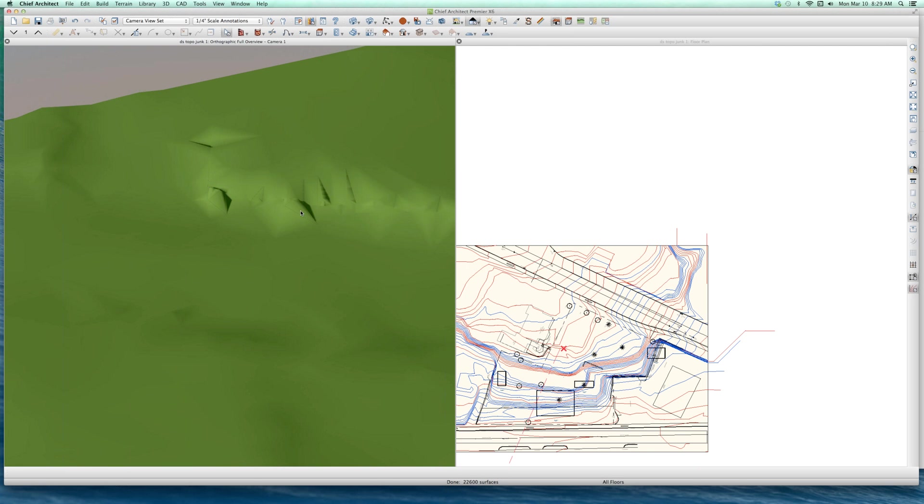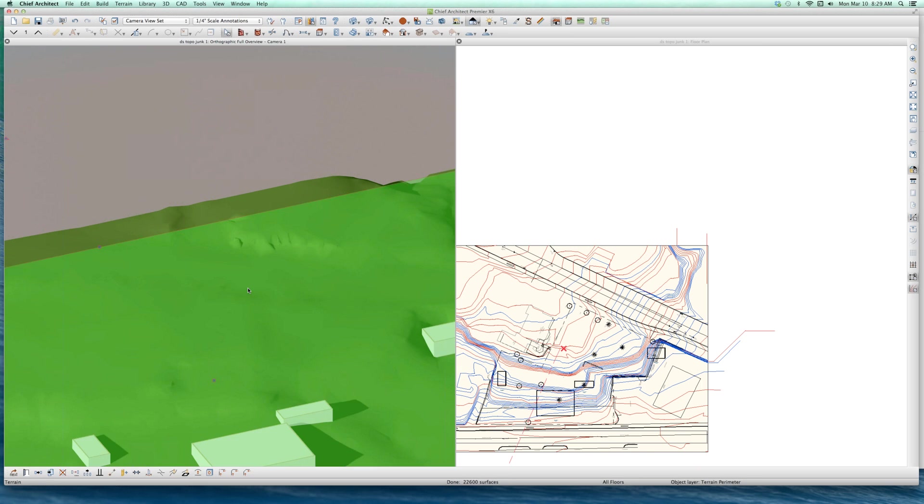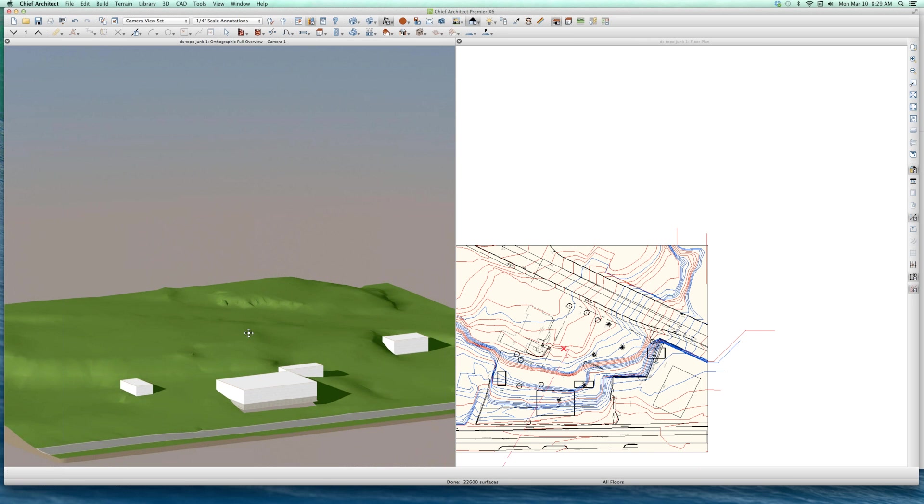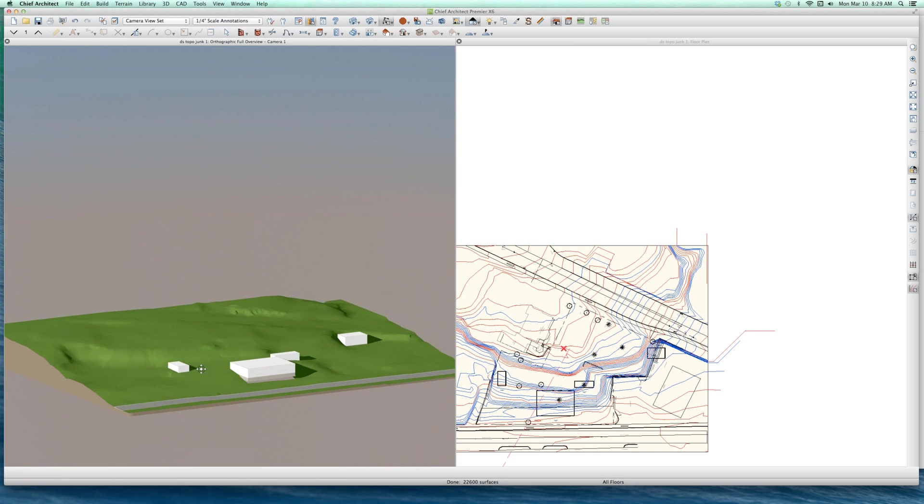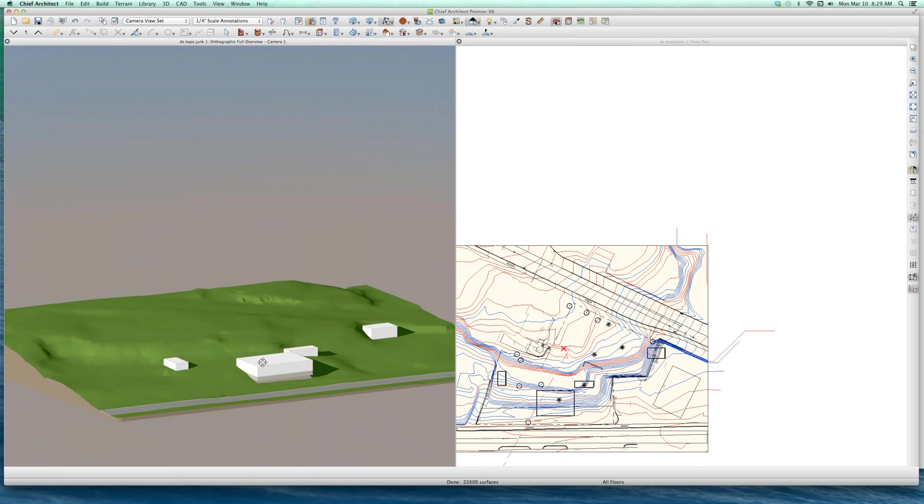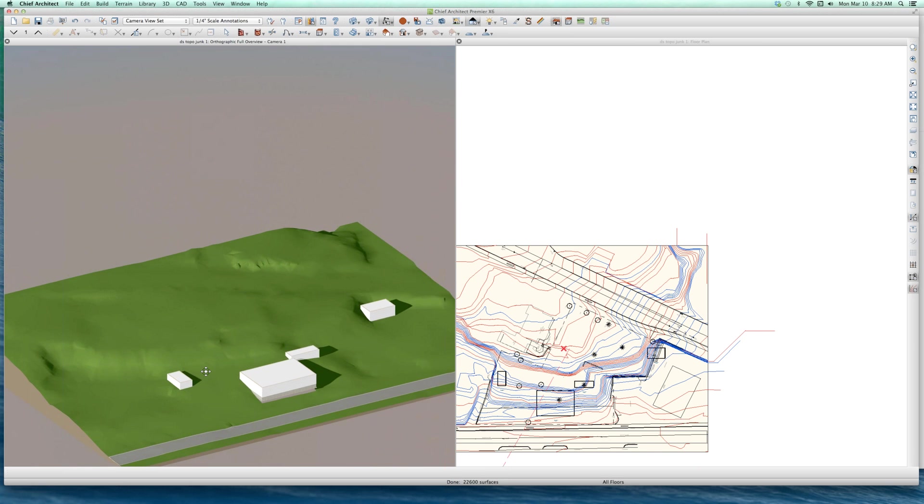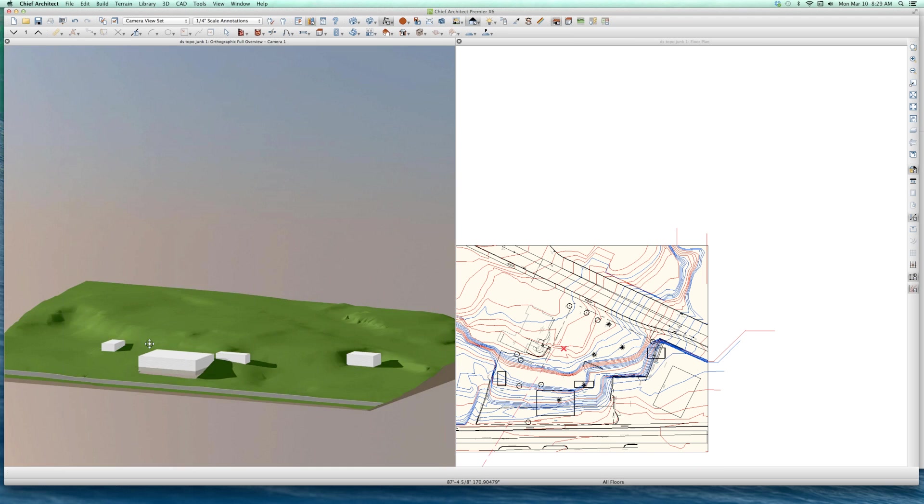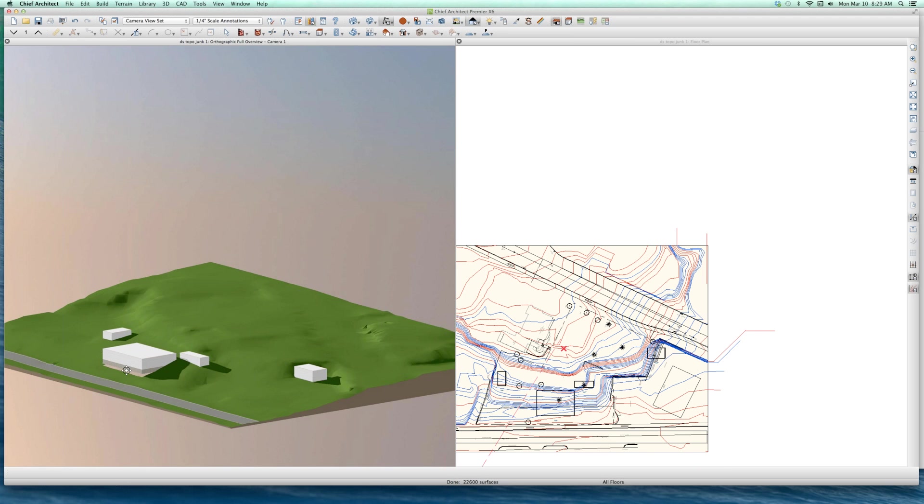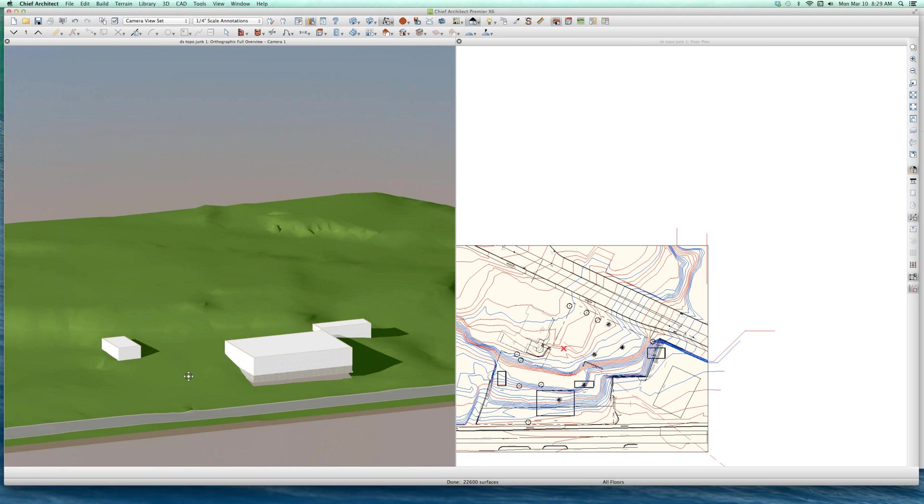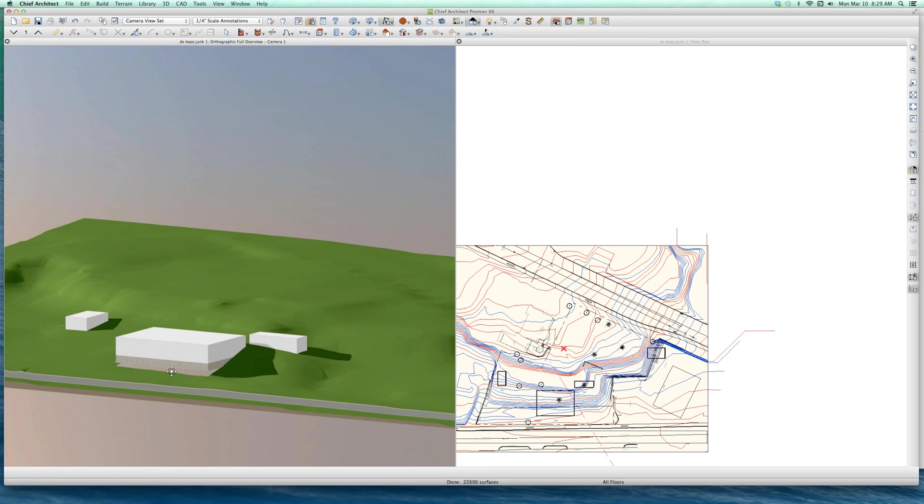And I started thinking about it, and I thought, man, this is kind of a neat piece of property to kind of play with and explore and review what I know of terrains and how terrains are affected. I think the terrains are really getting better all the time.